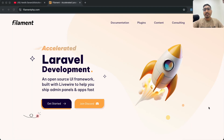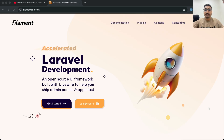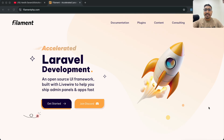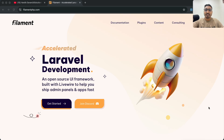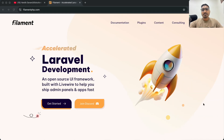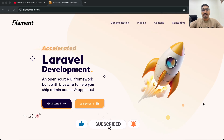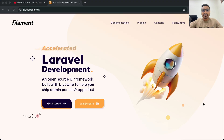Hi guys, welcome to the Filament PHP series. In this series we are going to learn step by step Filament PHP elements, and at the end we are going to create an admin panel using it. In the first episode we are going to learn what Filament PHP is and how to install and set it up.